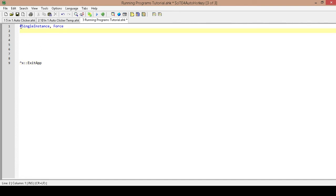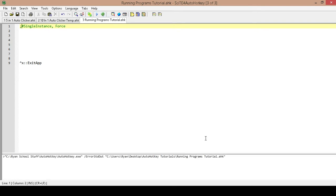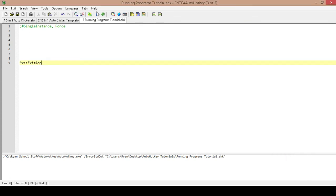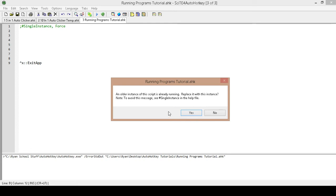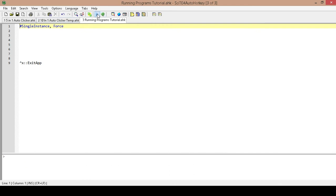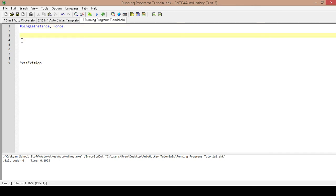So with SingleInstance Force, I am going to show you — because I don't usually show this — why I do this. I am going to comment it out so it is not active right now, then save and run it. If I look down here I can see the script is running. If I go to run it again it gives me this dialog box, and this gets old really quickly. So to get rid of that I reactivate it, save the changes, and now I can run it over and over without getting that dialog box. That is why I add that in.